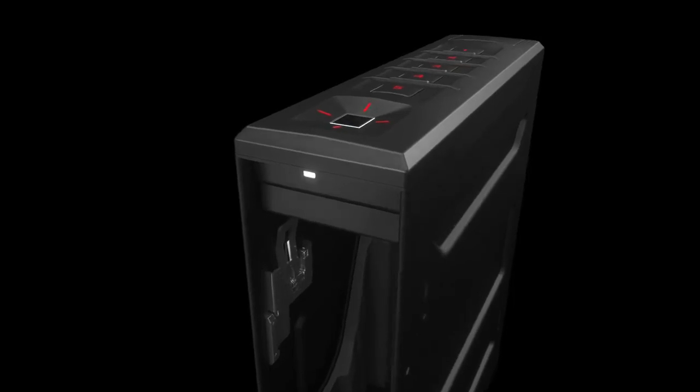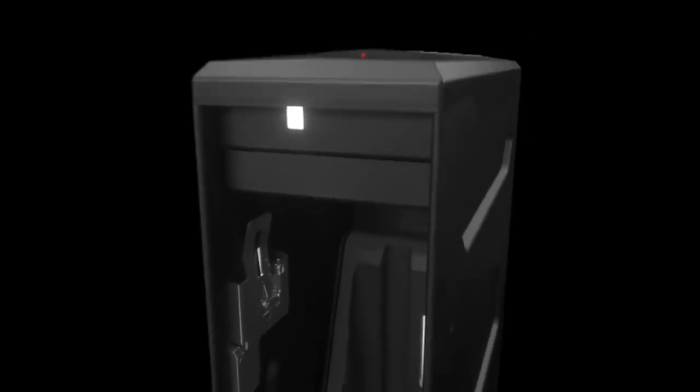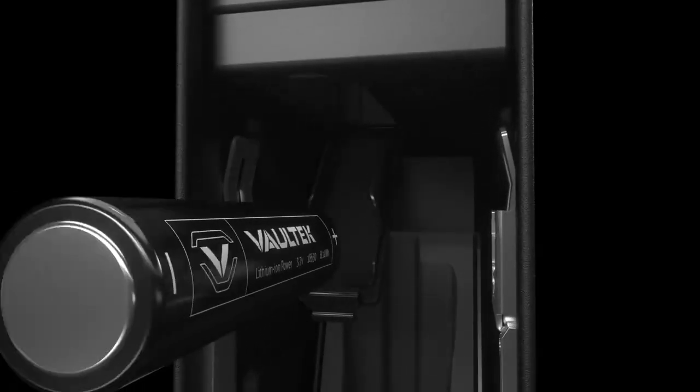Rechargeable lithium-ion power provides months of standby time in the event of power loss.